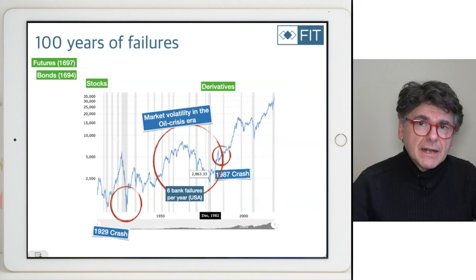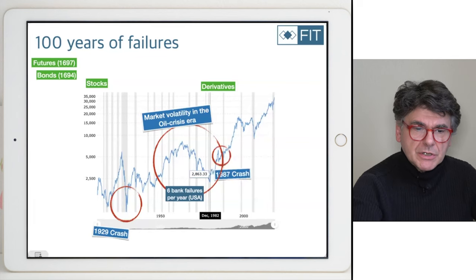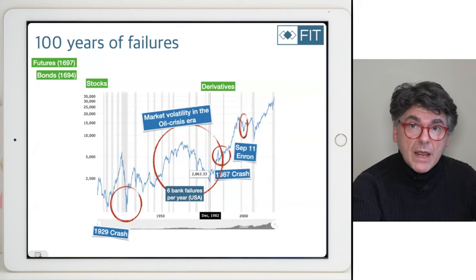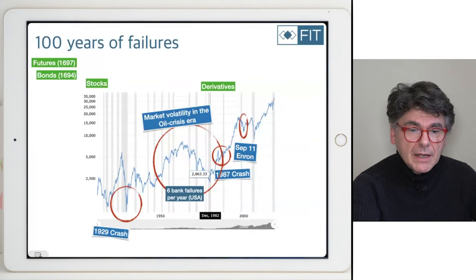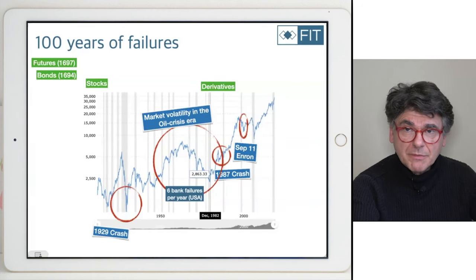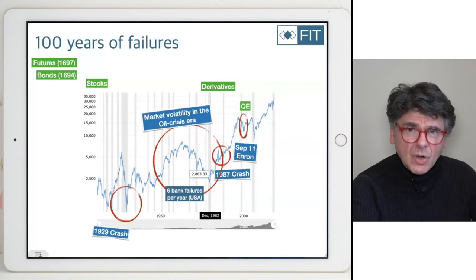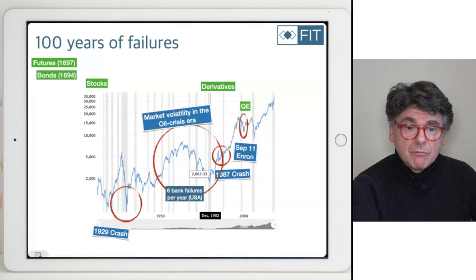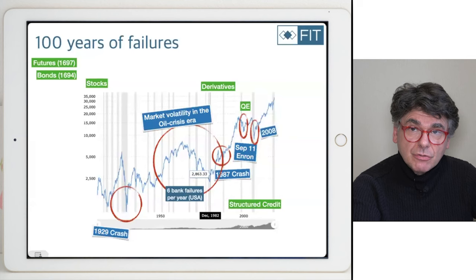A very important event happened in 1987 — not for the history of the world, but for the reason why mathematics became relevant. This event gave rise to perhaps the first wave of mathematicians being hired in banks. That was then followed by September 11 and the Enron collapse, which gave rise to quantitative easing — the Federal Reserve's policy to make money cheaper — which gave rise to the credit bubble that made all structured credit instruments grow over time, leading to the crash of 2008.